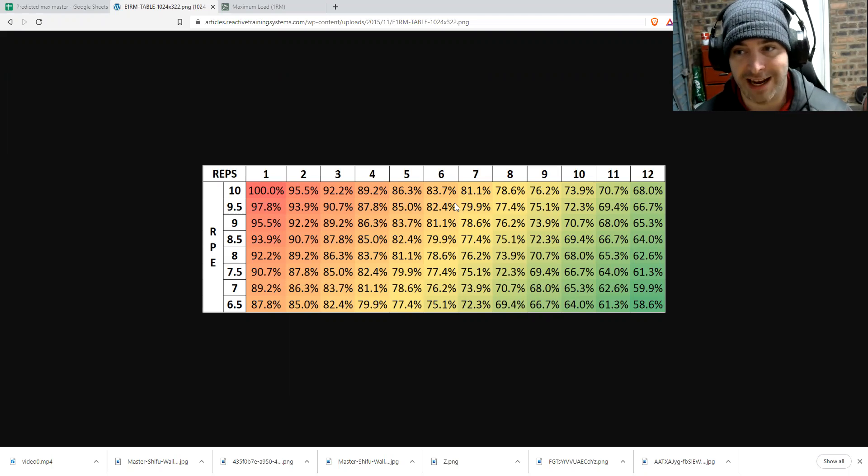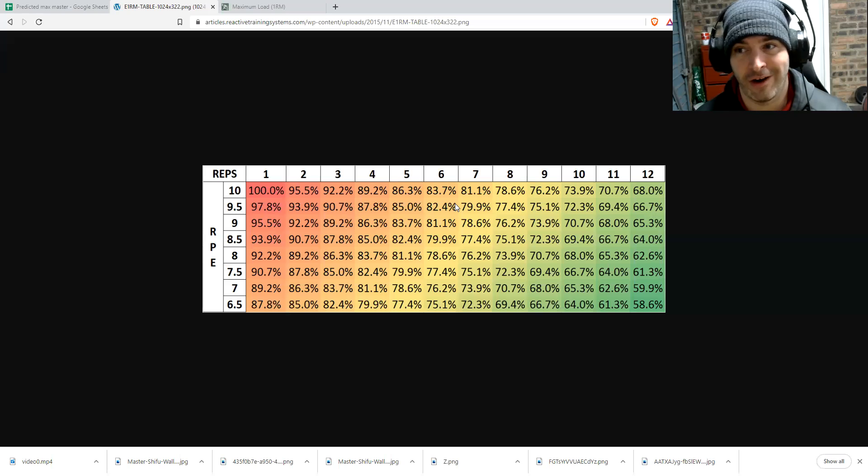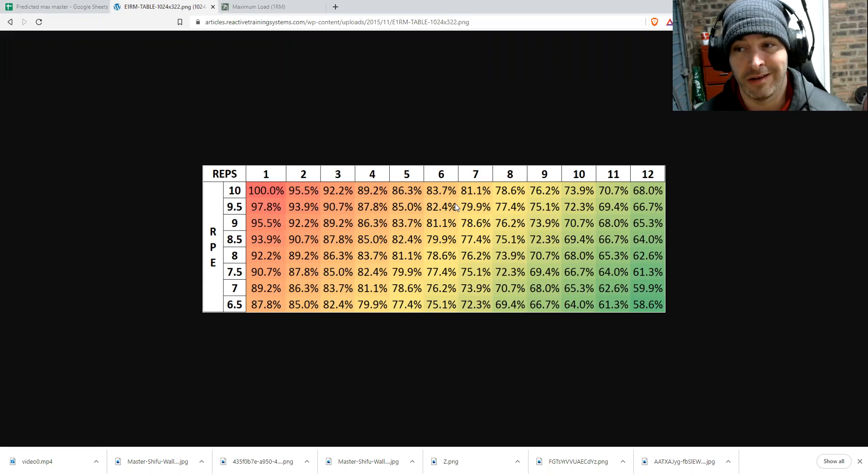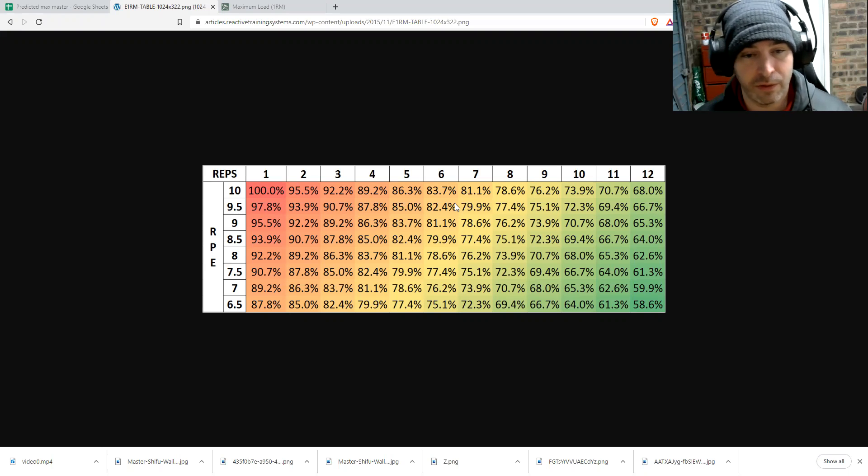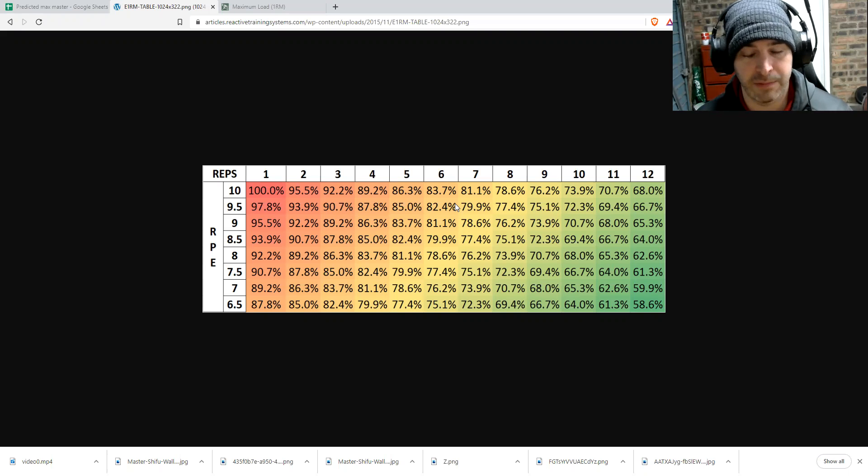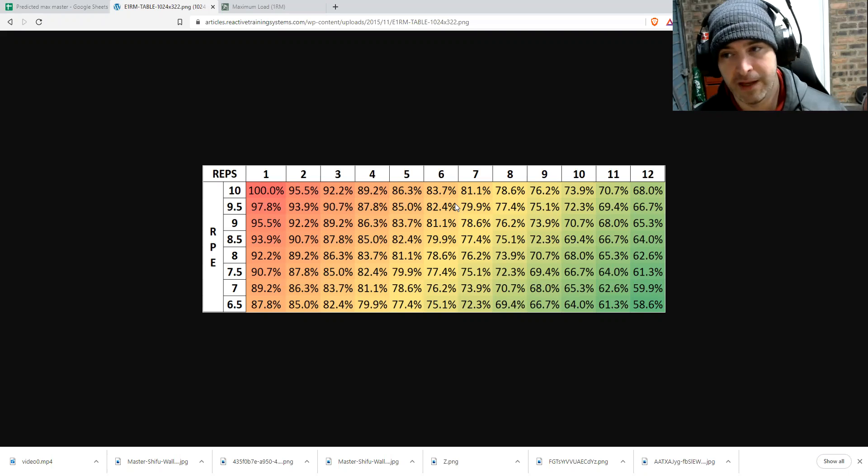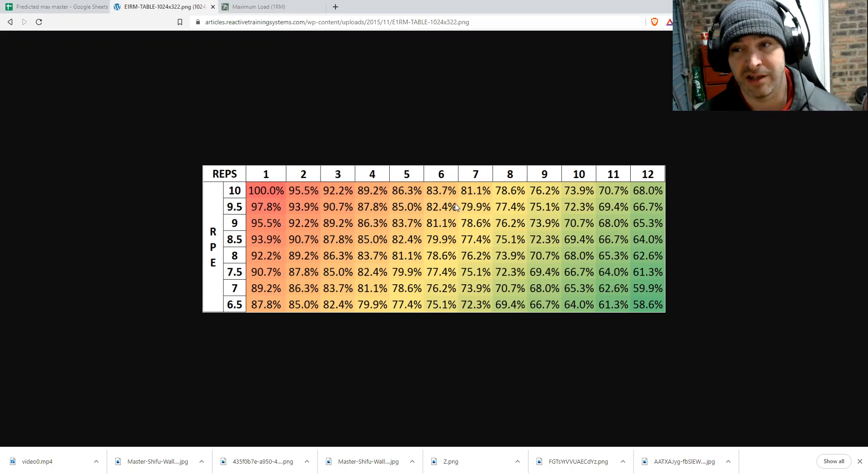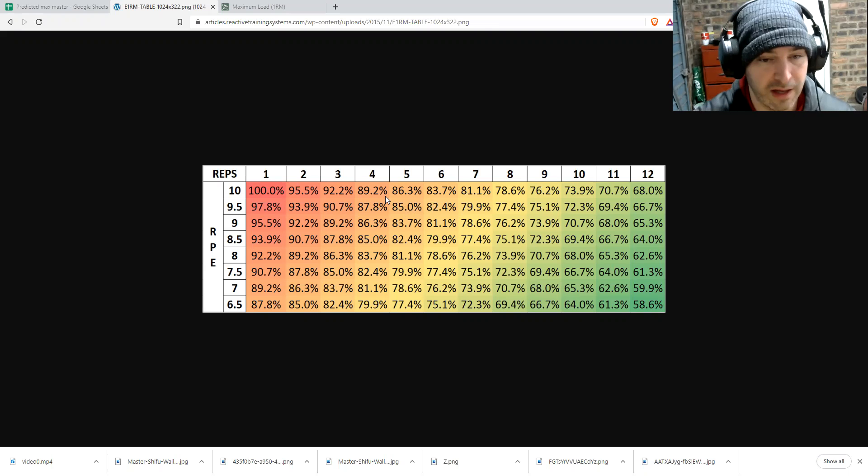This is normative data. So if you go on like rpecalculator.com, which is a really good tool if you want to use it to determine your one rep max based off RPE, these are the values you'll get. These are just normative values.